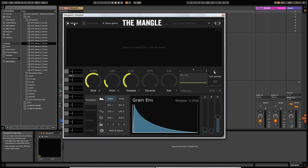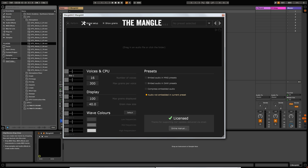We've got Performance Mode selected at the top, which shows you all the basic controls of the synthesizer. Then we've got another option called Global Setup, which allows you to select the amount of voices used and the amount of grains. Grains are the small snippets of the samples — we'll look at those in more detail later. This allows you to select the maximum amount of grains used per voice.